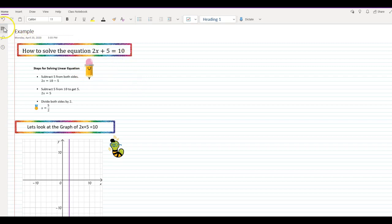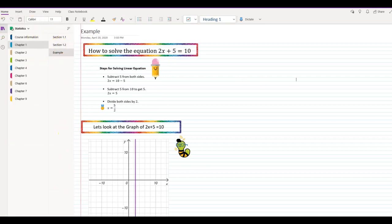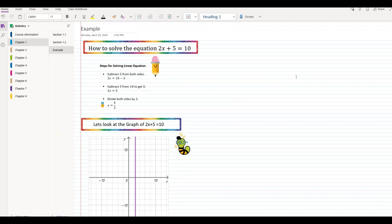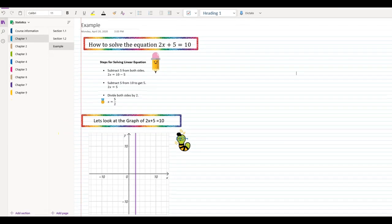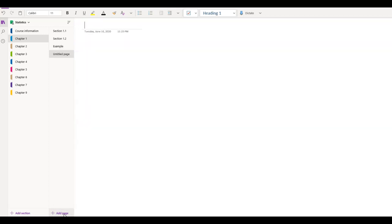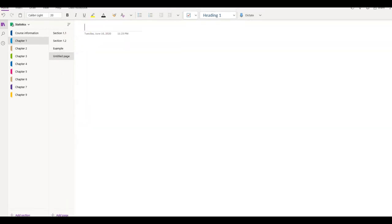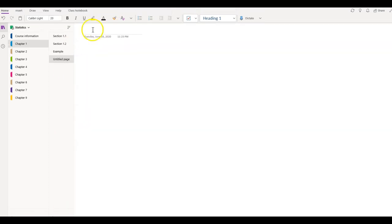Without further ado, let's go ahead and jump right in. I am going to create a page — I'll scroll this down, click all the way here and add a new page. And once I do that, I will go ahead and name my page Solving the Linear Equations, or just Equation.